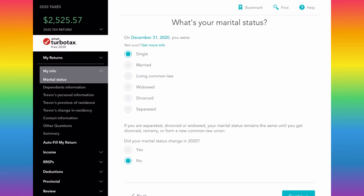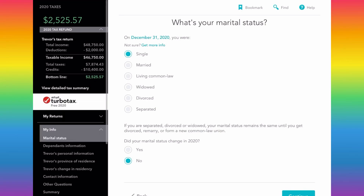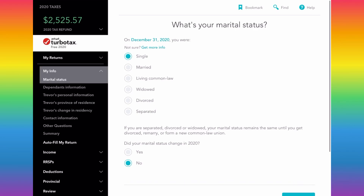As you can see on the top left here, I already have a tax refund — I've already entered in a lot of information. I'm going to try to speed through this video to show you where things are so you can go in and do it yourself. If you drop it down, you can see a detailed summary of why I'm in a refund position — my total income, deductions, and my bottom line.